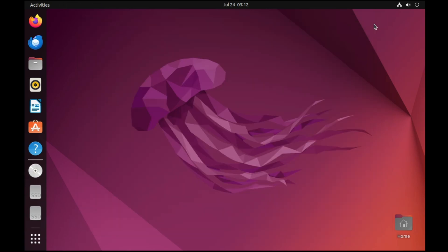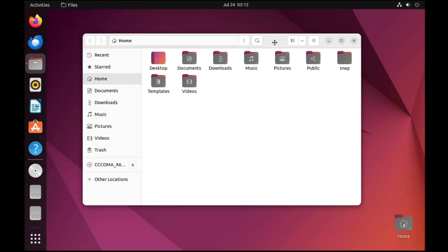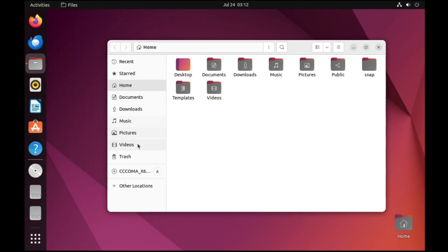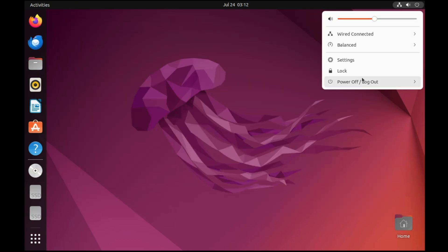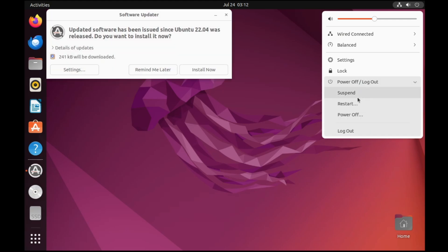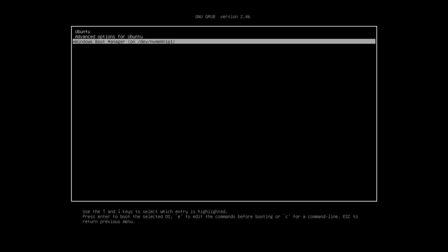Click Done and the Ubuntu desktop is up. You can open the File Manager to see the file explorer. Now if you restart the computer again, you'll see the GRUB screen showing Ubuntu and Windows Boot Manager. We've already verified Ubuntu works, so now select Windows Boot Manager and it will load Windows 11.